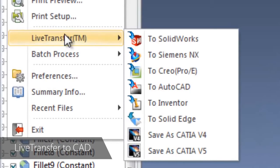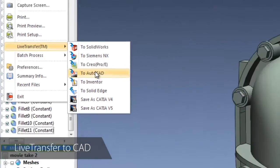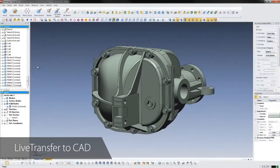DesignX uses proprietary live transfer technology to send a model feature by feature to SolidWorks, Creo, Pro-E, Inventor, NX, and Solid Edge.